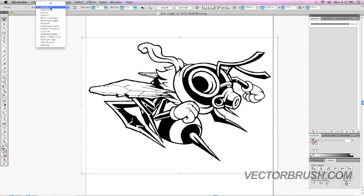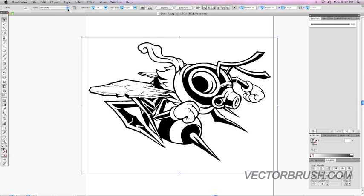Each option gives you a different effect. Some of them smooth out the lines, others put a little bit more detail to the art. It just depends.